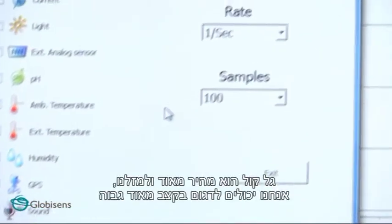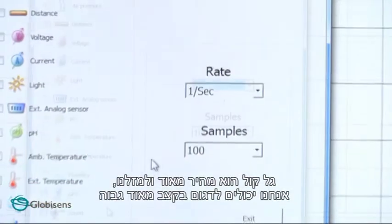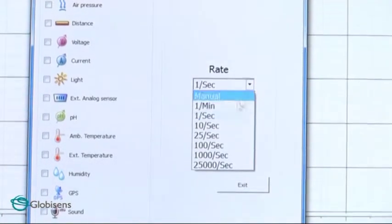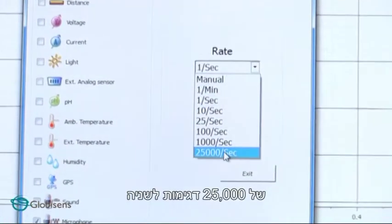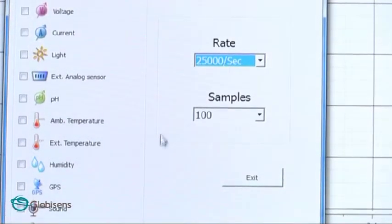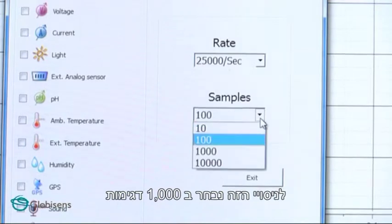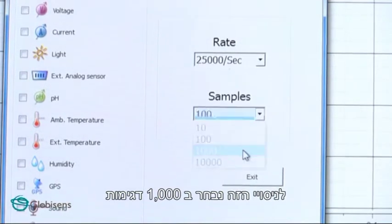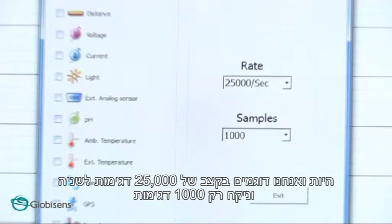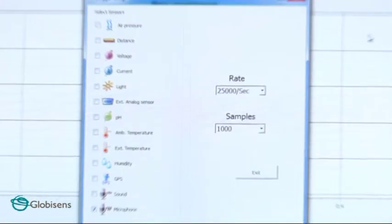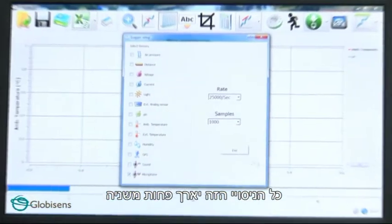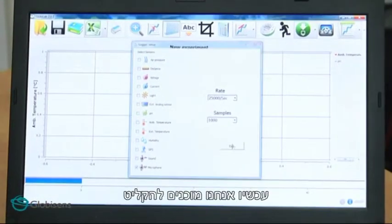A sound wave is really fast, and luckily for us, we can take very fast measurements of up to 25,000 samples per second. In this experiment, we will choose 1,000 samples. Since we take 25,000 samples per second and only 1,000 samples, this whole experiment will last less than a second. Now we are ready to record.